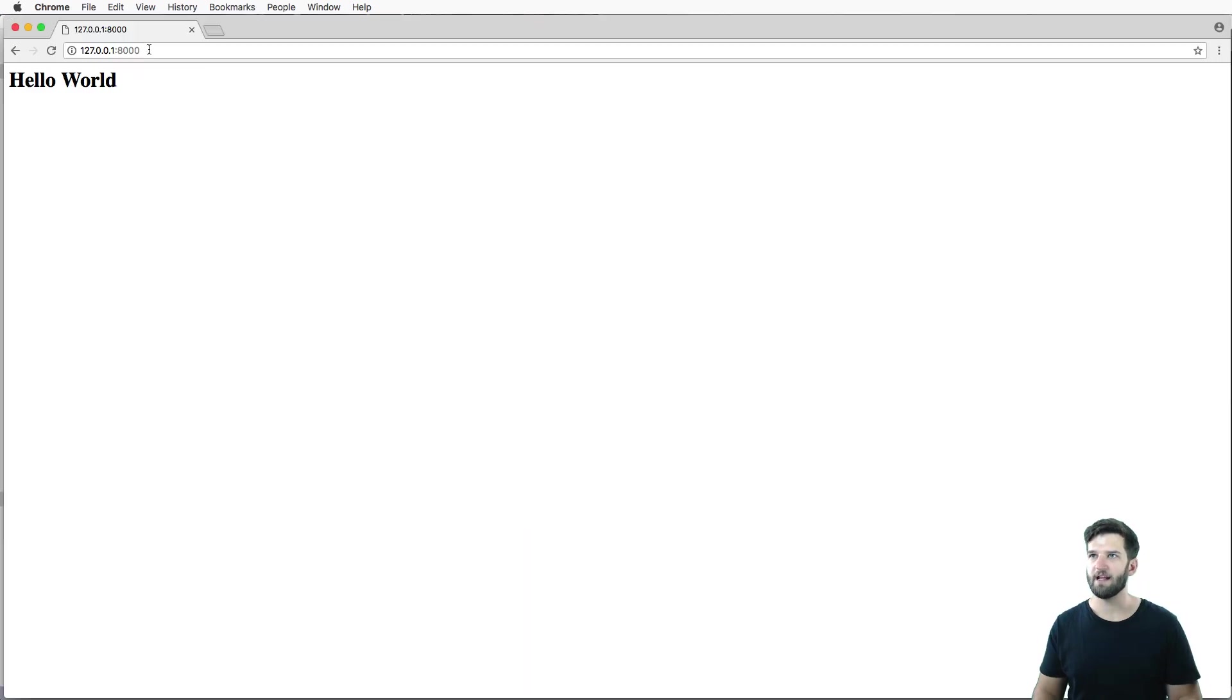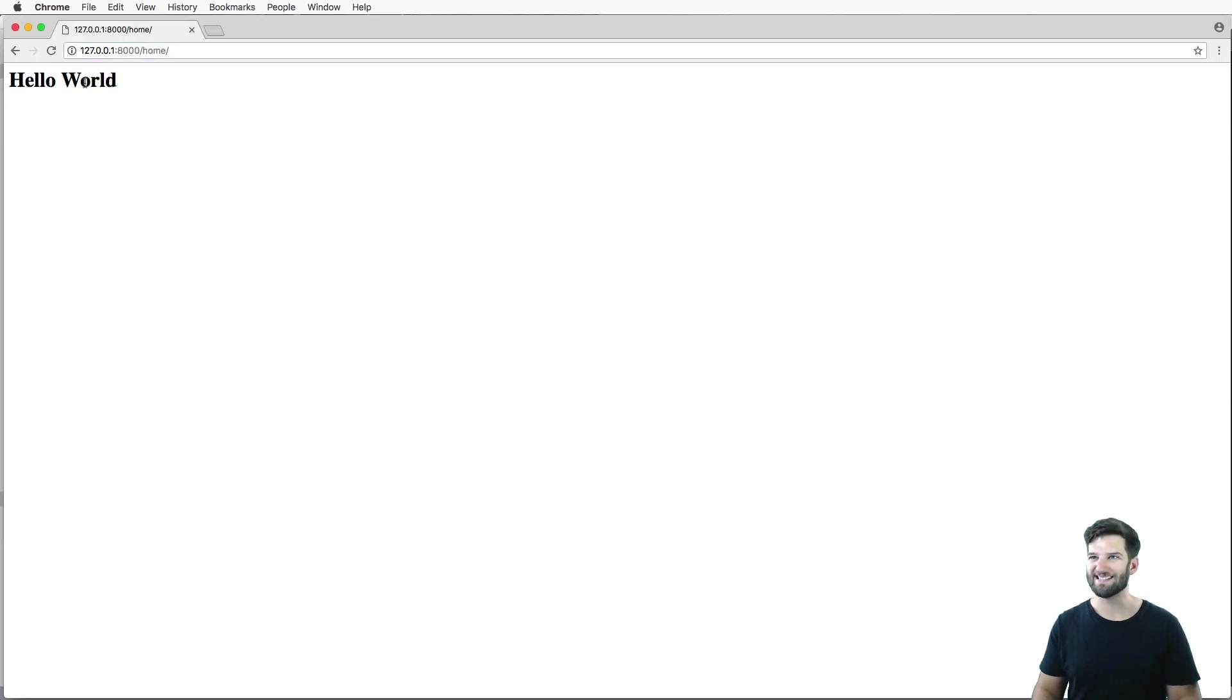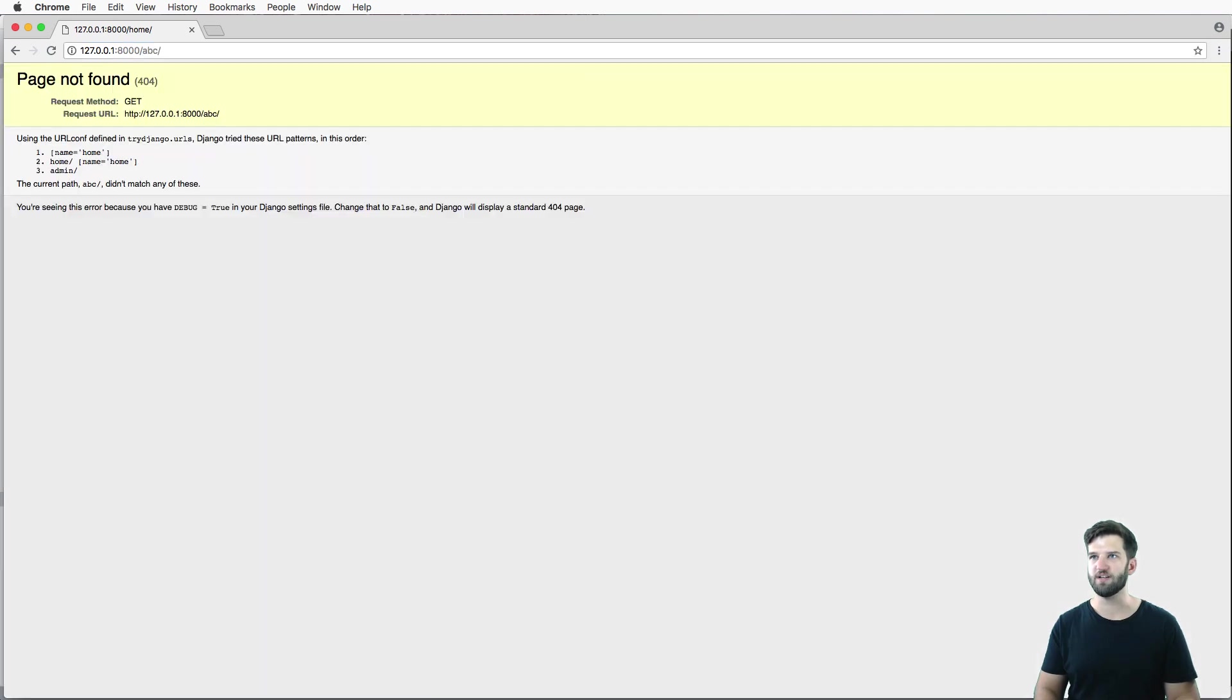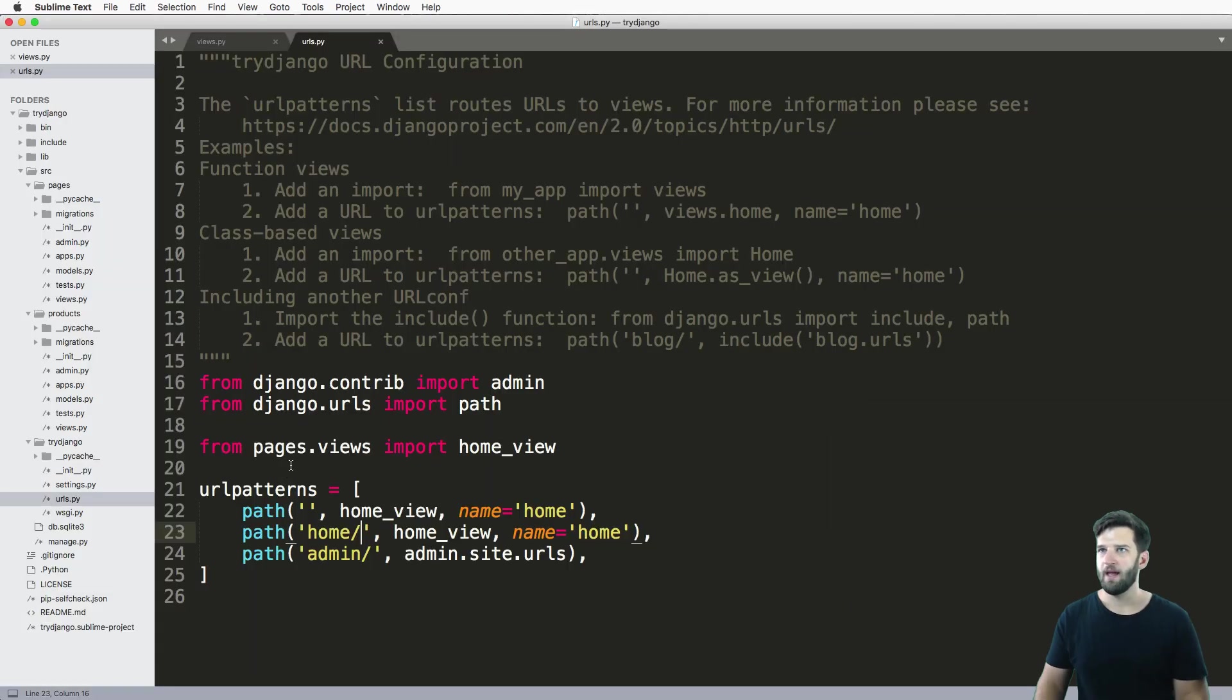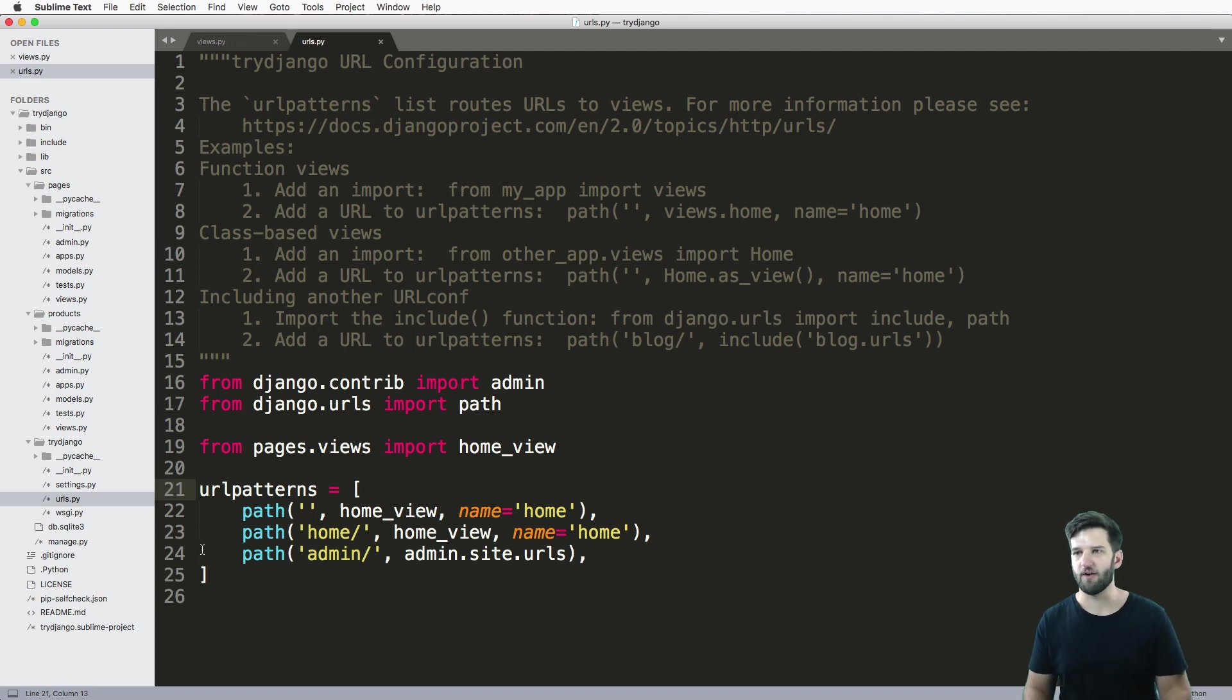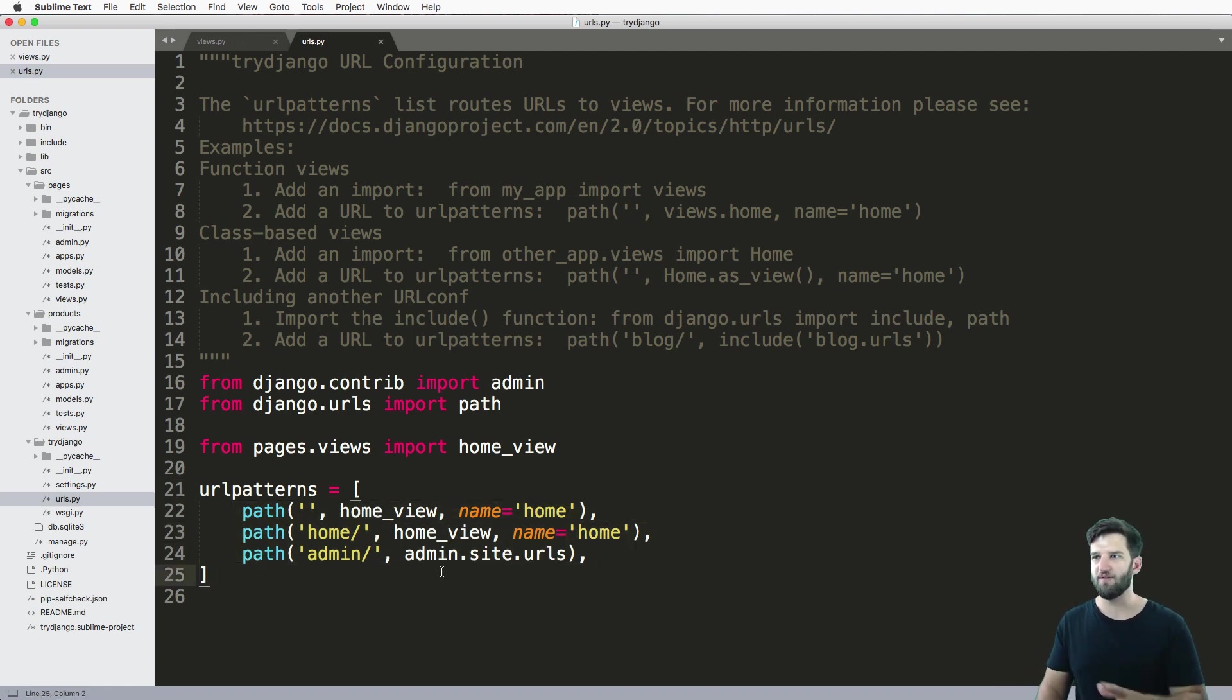I can actually go into home. And that same thing will come out where if I use a different page, like ABC, that won't show up. And the page not found is because we haven't routed a path to that view.